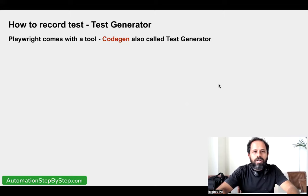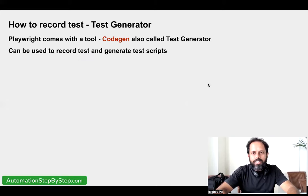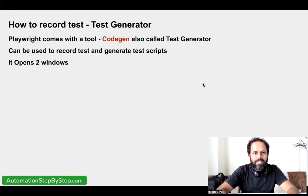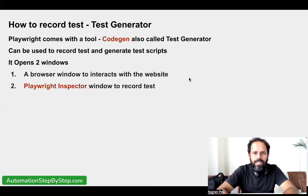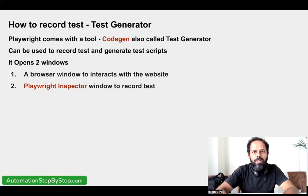Playwright by default comes with a tool called CodeGen, also called the test generator tool. Using this CodeGen tool, we can record our test. When we start CodeGen, it will open two windows: the first window is the browser window where we can go to our web application and interact with our website, and the second window is the Playwright Inspector window — this is also the window used when we debug our tests. It will show the recorded scripts and we can start or stop recording from there.